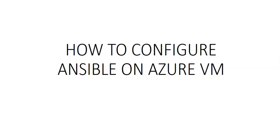In this video we will create a resource group, we will create CentOS virtual machine, we will install Ansible on the virtual machine, we will connect to the virtual machine via SSH and we will configure Ansible on the virtual machine.